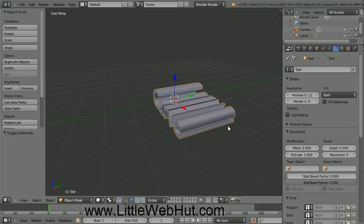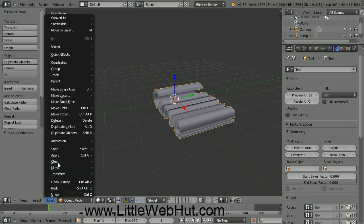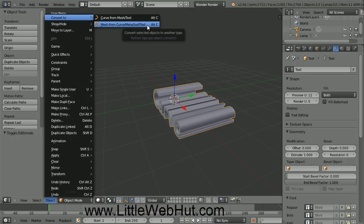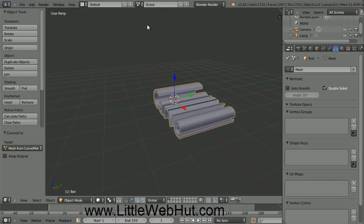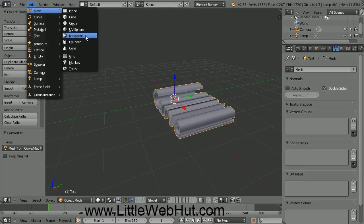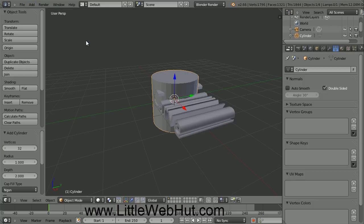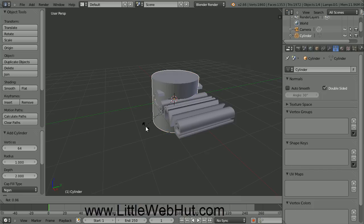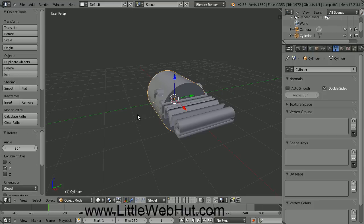The next thing that we need to do is to convert this text into a mesh. To do that, click on the Object menu and select Convert To and then Mesh from Curve Meta Serve Text. We're finished with the text for now, so let's add a cylinder. So from the Add menu, select Mesh and then Cylinder. Over here on the left there is an entry box for vertices — set this to a value of 64. This will add some extra detail to the cylinder. Next, press the R key to rotate the cylinder, then press the Y key to restrict the rotation to the Y axis, then type 90 followed by the Enter key.